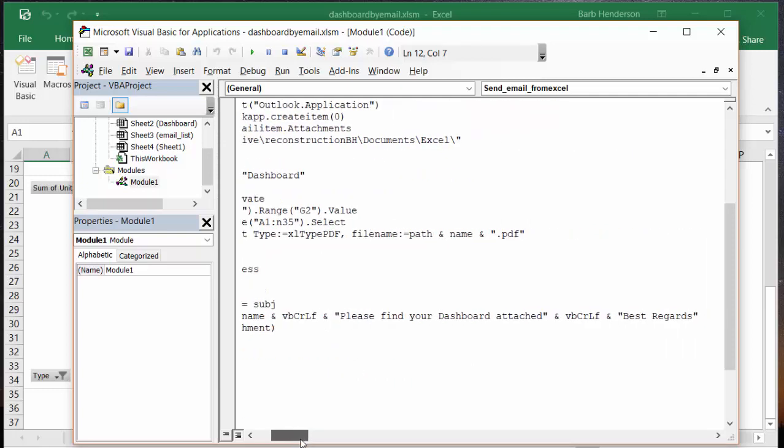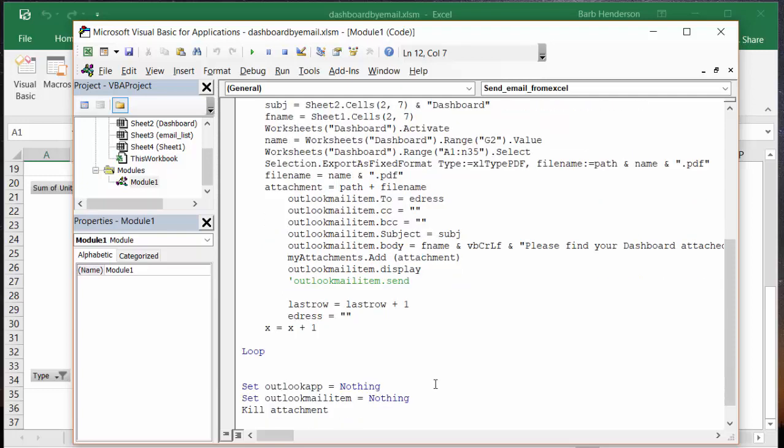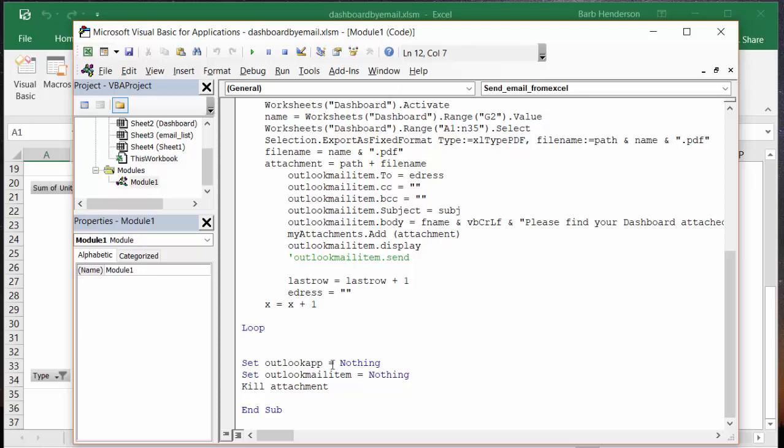Then my attachments and outlook display. Now if you copy this code you can take the quotation mark in front of this and your outlook will automatically send, but I'm just going to display this. Then I say last row equals last row plus one, eaddress equals nothing, x equals x plus one, and then I'm going through the loop. Now set outlook app equals nothing, set outlook app mail item equals nothing so that clears it off. And then I'm not saving the attachment because you always have the excel file, you don't need to keep this attachment.